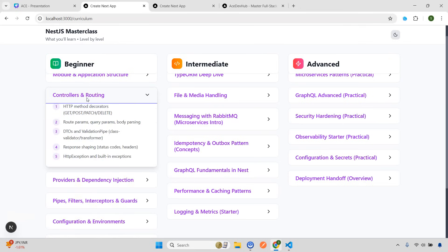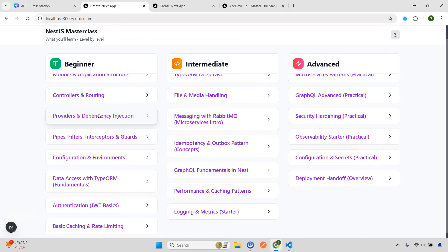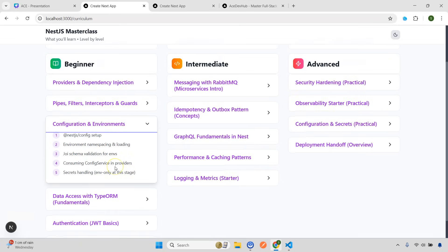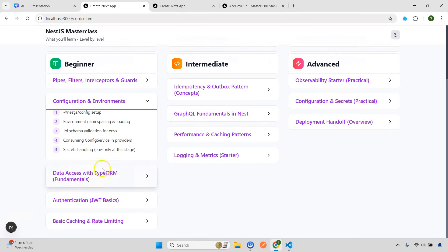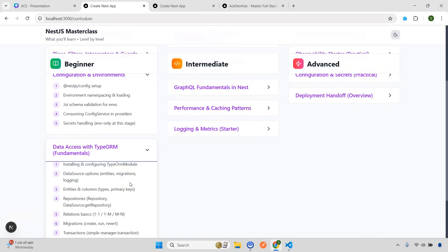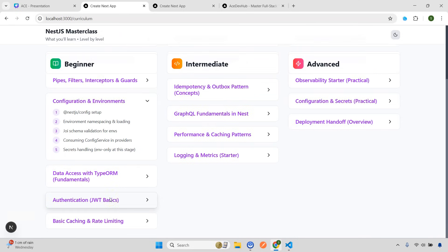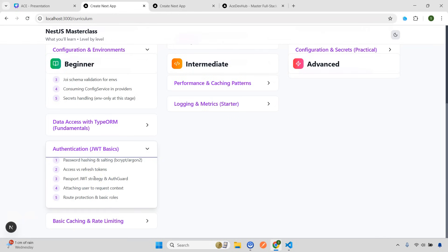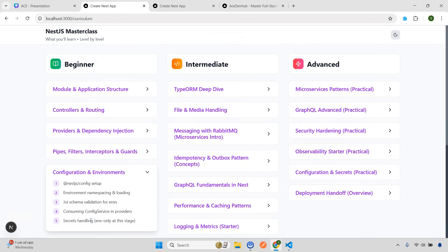Moving to controllers and routing — we are going to cover all HTTP methods. Then we have very important providers and dependency injection. Then pipes, filters, interceptors, and guards. Fifth is also very important — configuration and environment, covering how you can manage different environments, schema validation, and everything. Then you have data access with TypeORM. The reason I'm covering TypeORM is because PRISMA I already covered on YouTube, so even if you're not interested in buying the course, you can learn from my YouTube channel where you get premium-level content for free. Here I'm going to cover TypeORM in detail. Then authentication — password hashing, refresh tokens, JWT, and everything. And for beginner level, we end with basic caching and rate limiting.